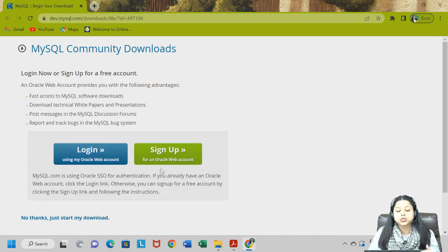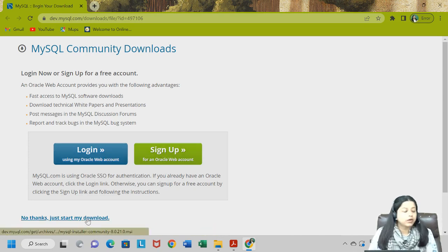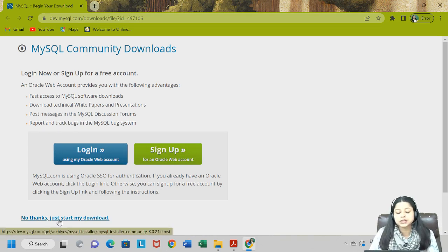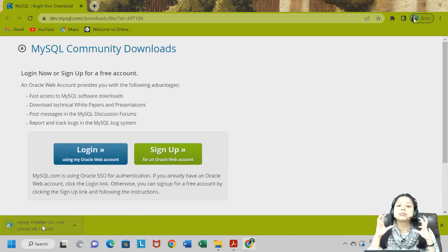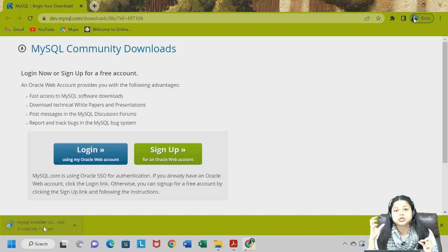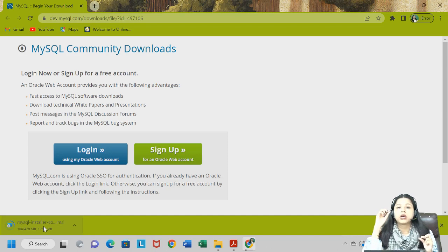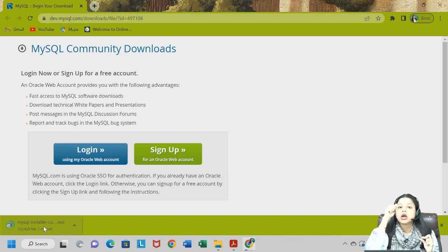The next thing is they ask you to create an Oracle account. If you do not have one you can create one, or if you already have one you can sign in. However, I do not want to create one so I will click on 'No thanks, just start my download.' The moment I click on this you can see the MySQL installer — an executable file of 428 MB — which I am now downloading.